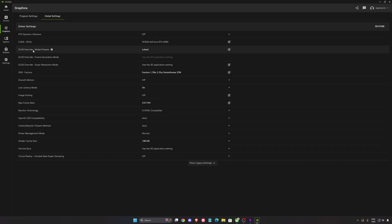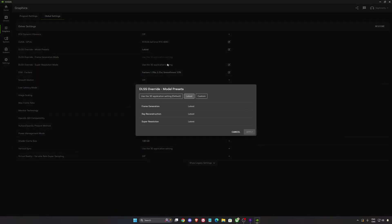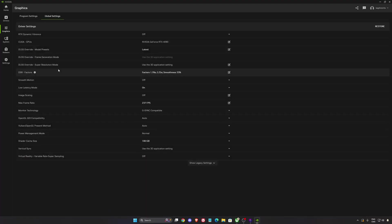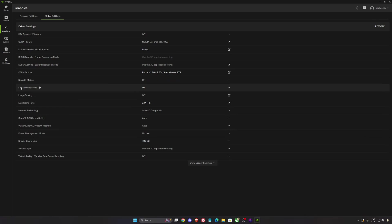So first of all, in DLSS override, always make sure that you're using the latest. So the latest version of frame generation, the latest from Ray Reconstruction, and the latest from Super Resolution. After that, make sure that you don't use smooth motion in Call of Duty, too much input lag.